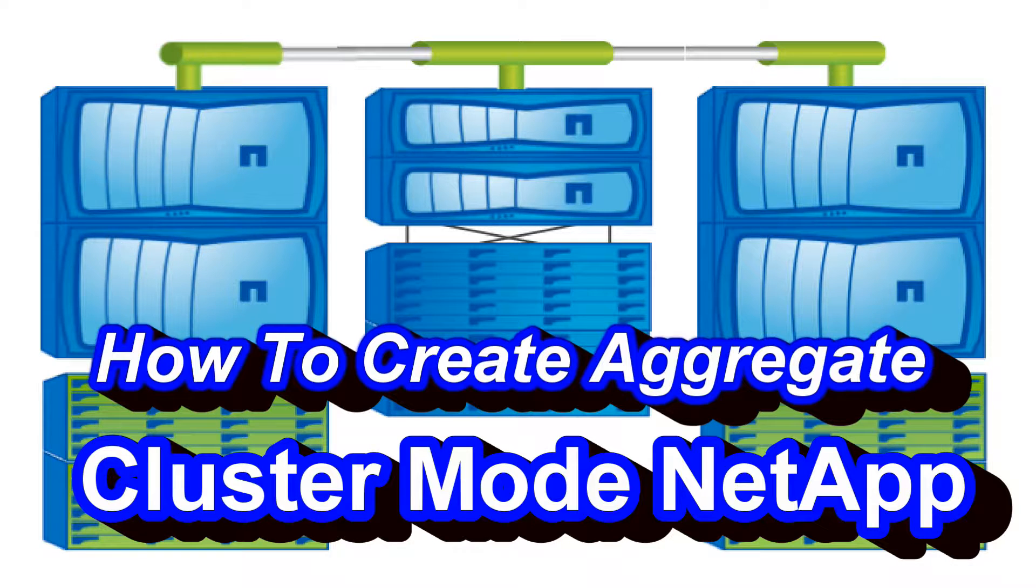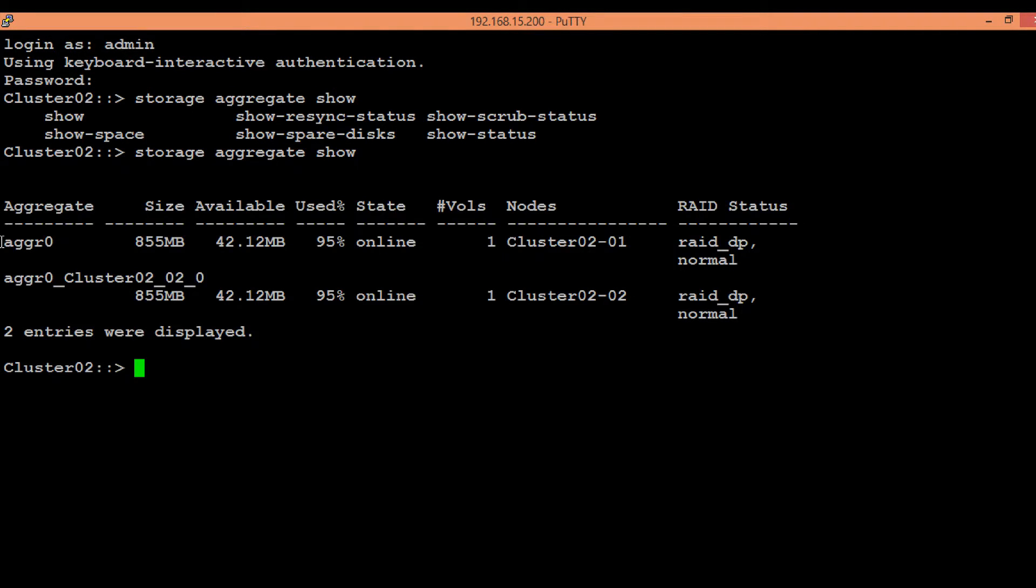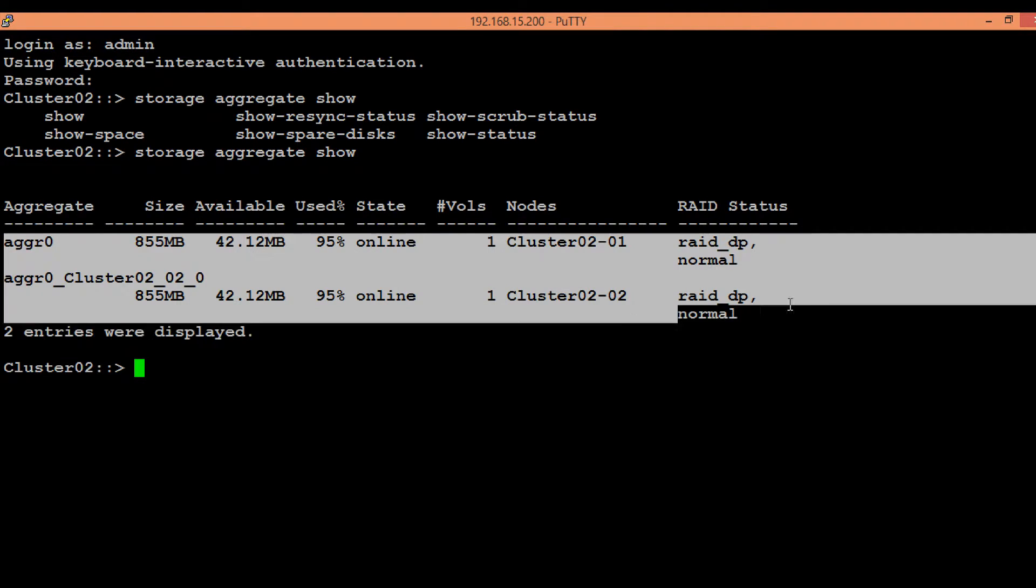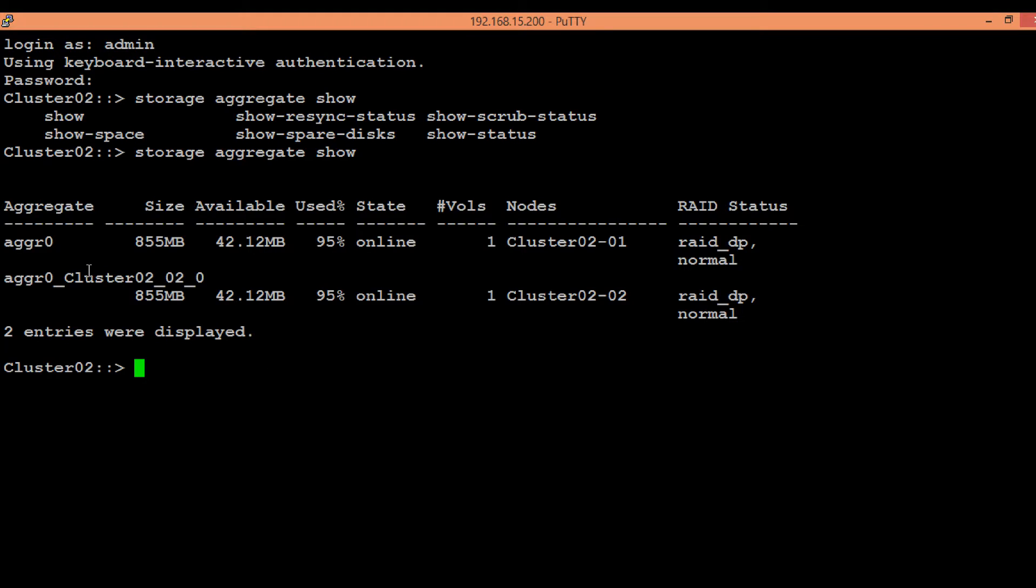In order to see the existing aggregates, execute the command storage aggregate show. Currently we have only two aggregates, one on node one and the second is on node two, and both of these are the root aggregates.